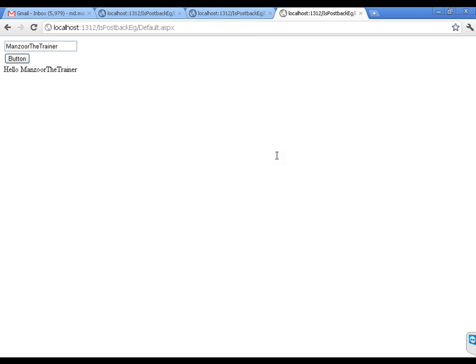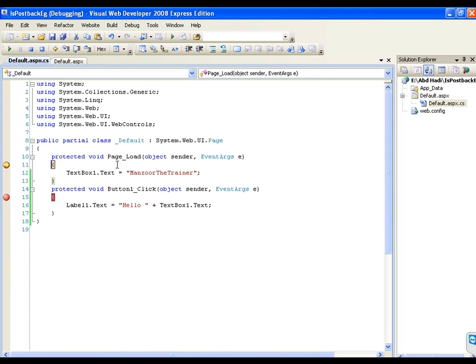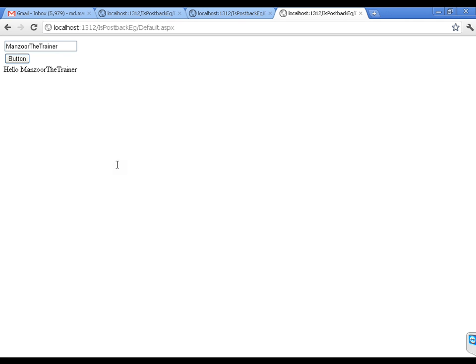Post back is nothing but hitting the server. From the client, if I click the submit button, my request will go to the server and it will come back and display the result on the client. This complete round trip is called a post back. So my page load event gets triggered on the initial page load and whenever I make a post back — and you can see that page load executes first, then the button click event.